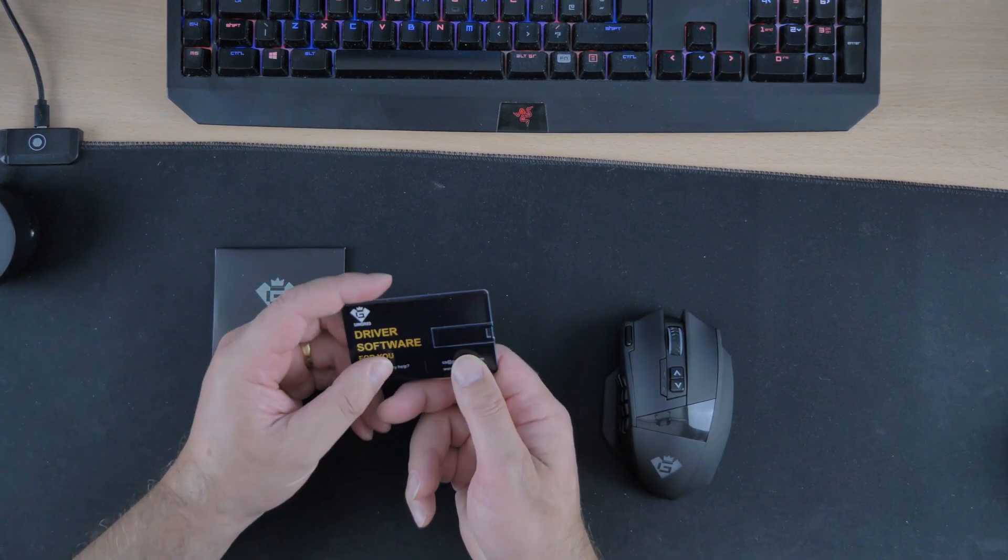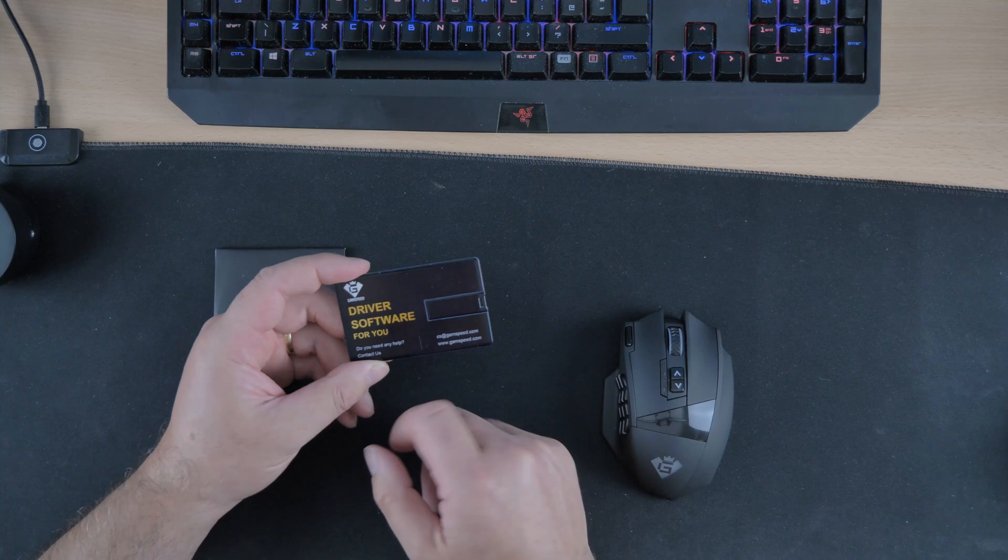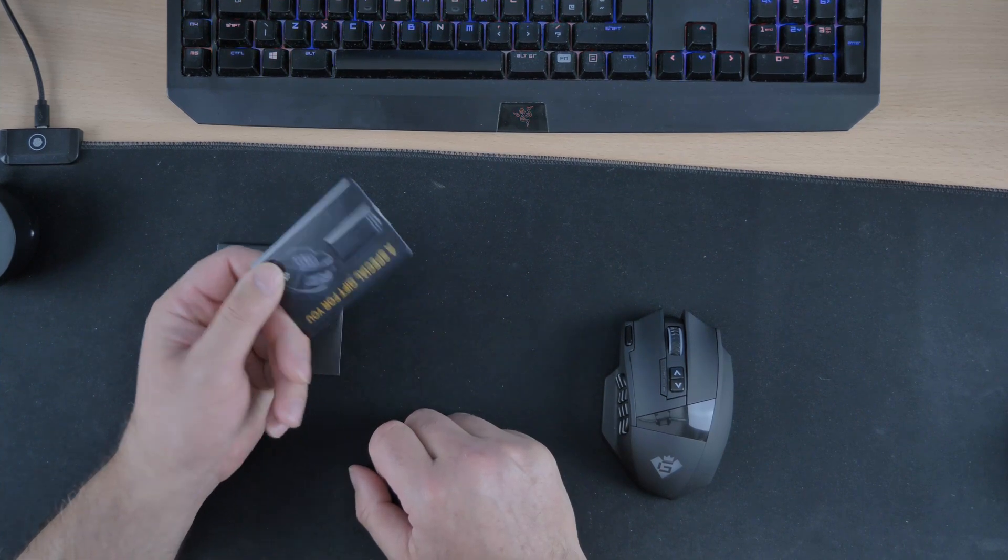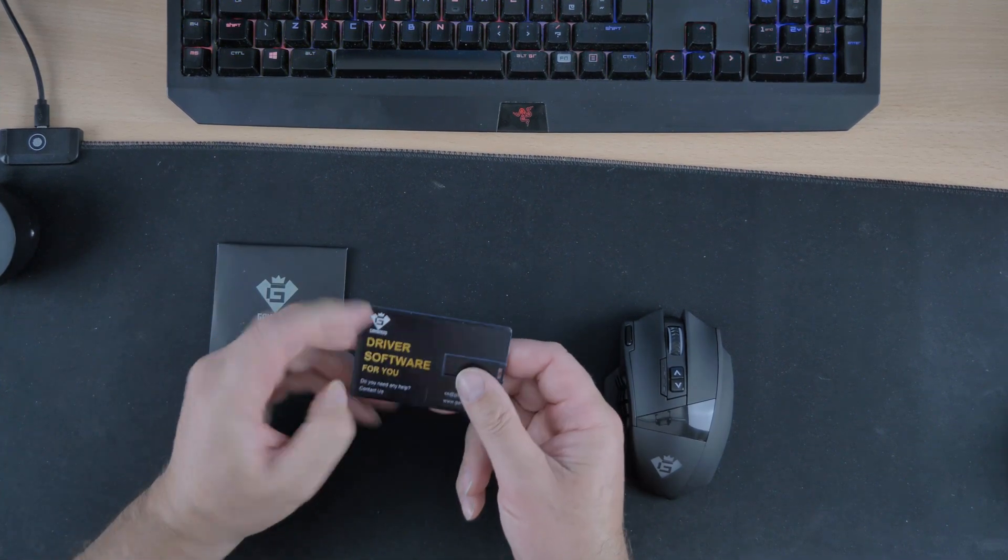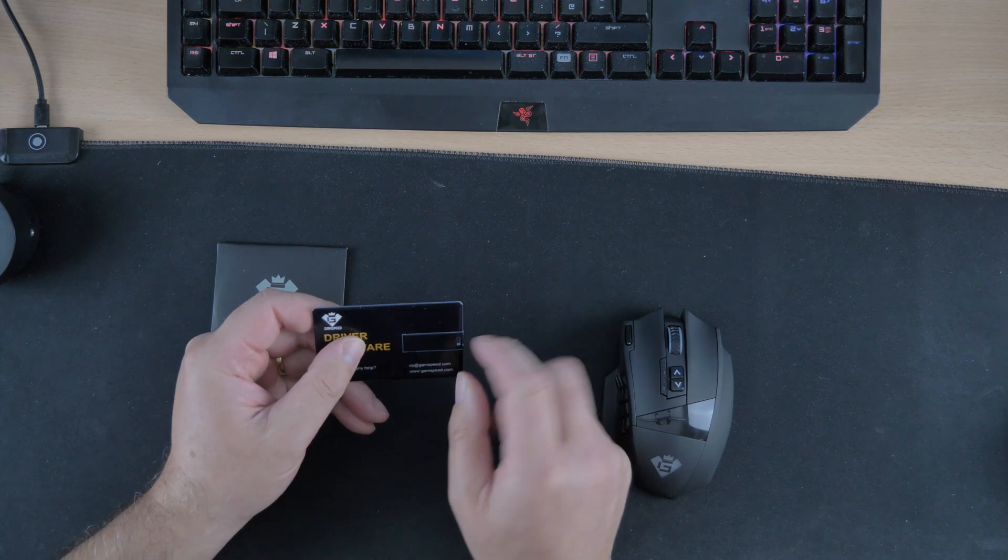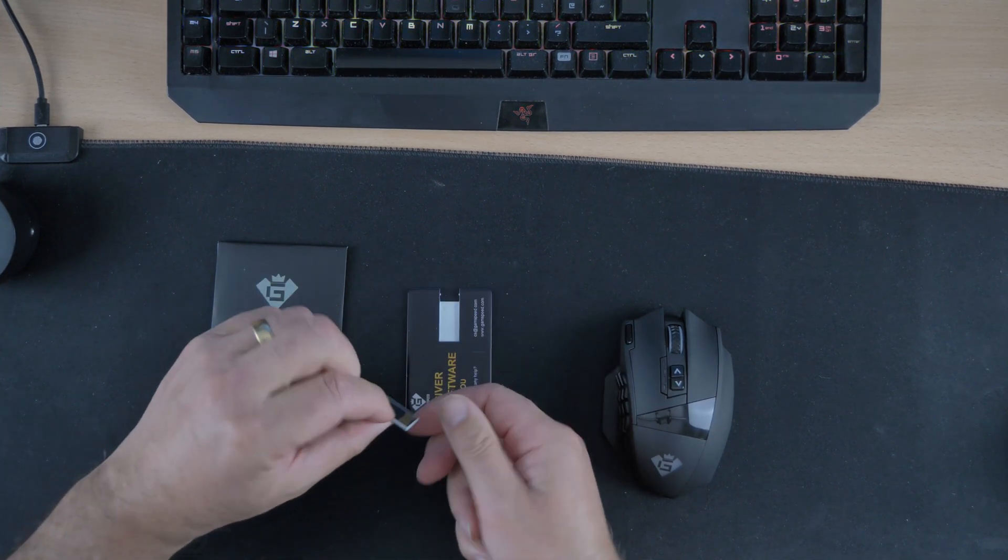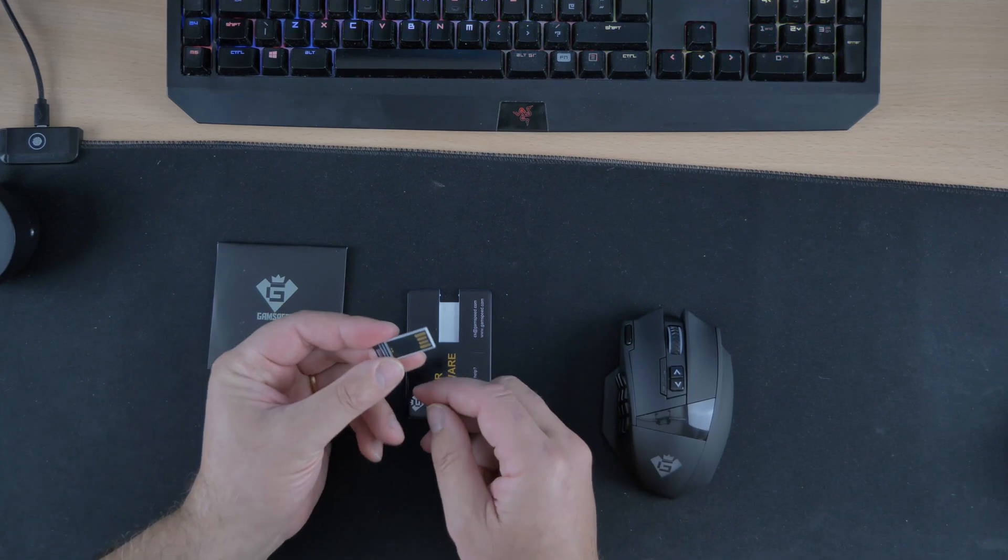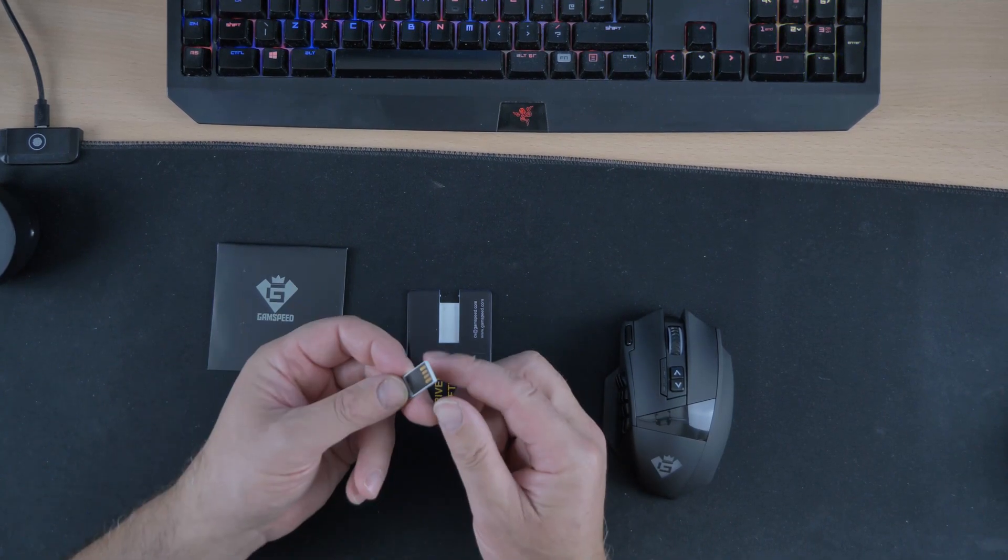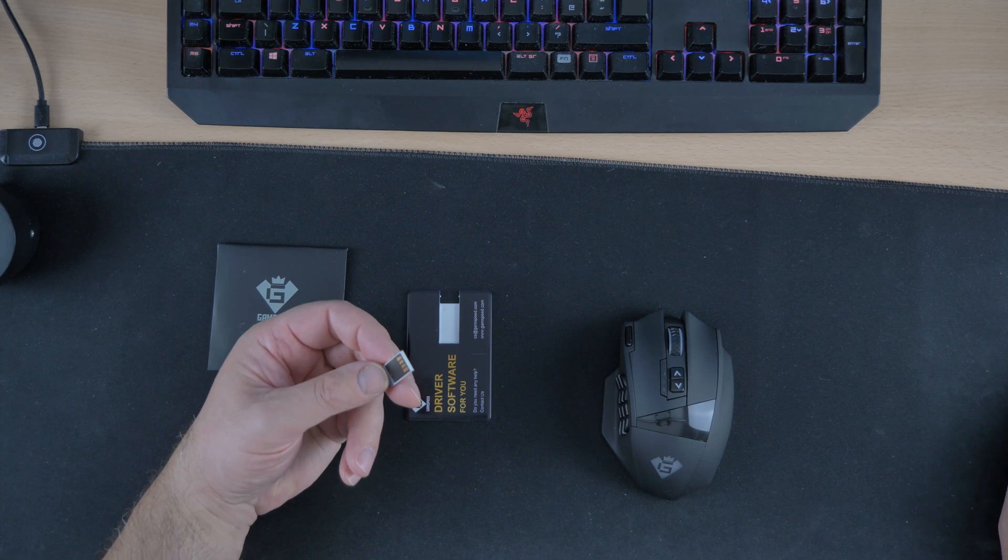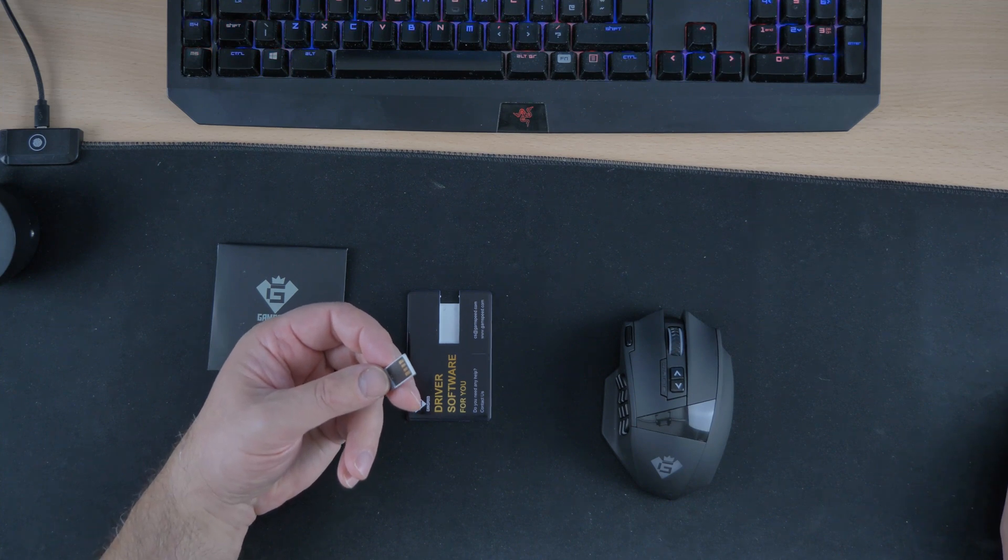And this, it says driver software for you. Driver software. Where? And it's here. That is it there. This baby. I've never seen one like this before. This is it. That is a USB and I'm going to prove the point right now. I am going to actually show you what I'm on about.